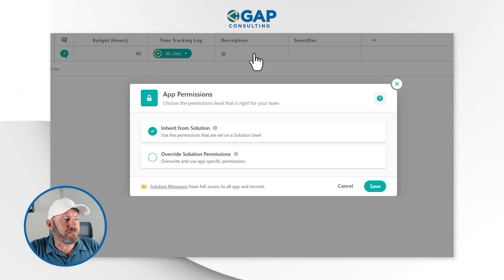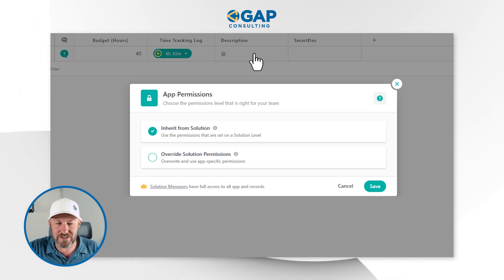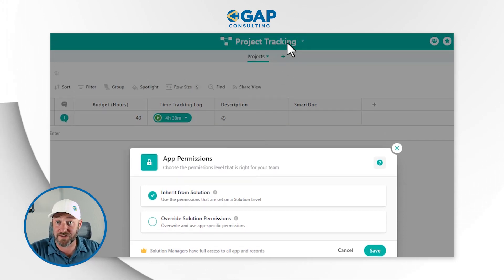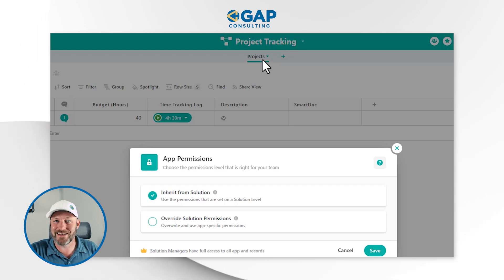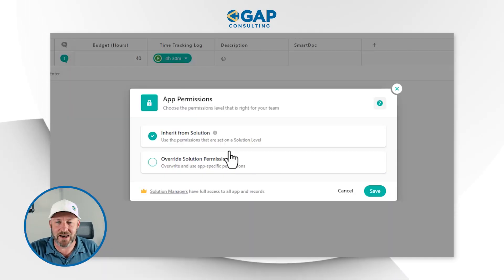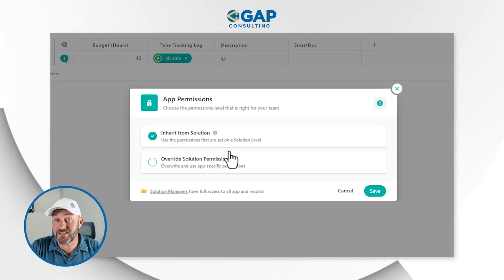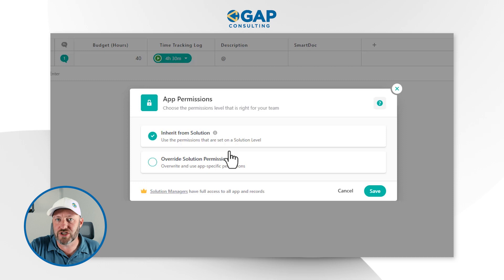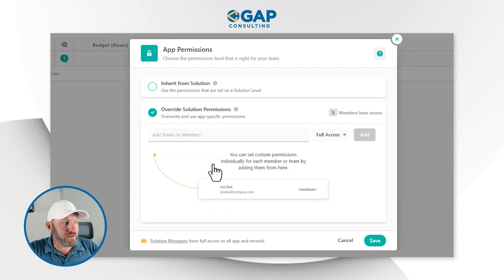This is one of the key features of SmartSuite — the fact that we have such granular permissions. Right here we're inheriting from the solution, meaning the solution permissions we applied at the solution level are also impacting this particular application. But maybe we have a solution with five different applications, and one or two of those applications need to be visible by the Sales team while the rest need to be available to Finance. Here's where we can come in, change that, and override the solution permissions at the application level.